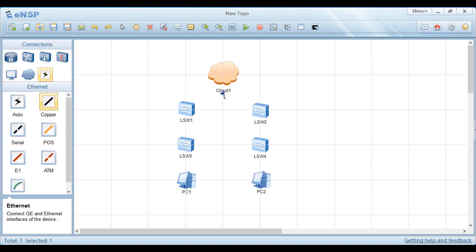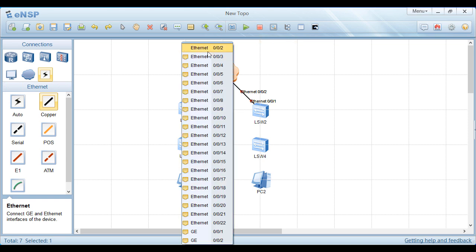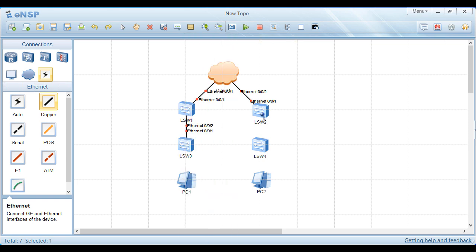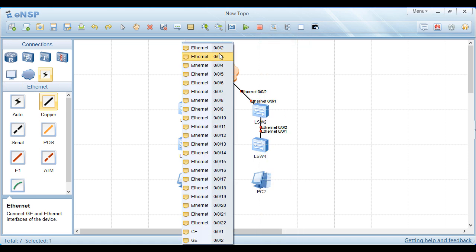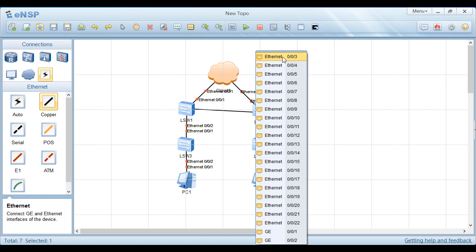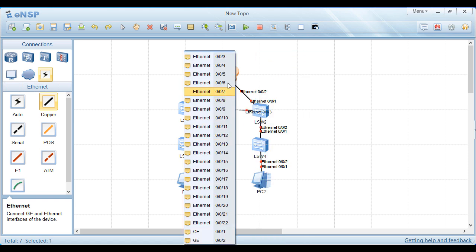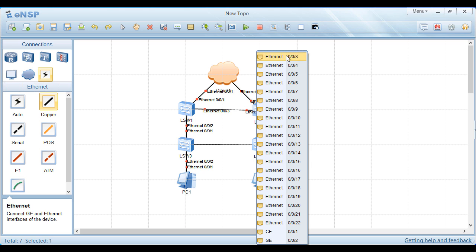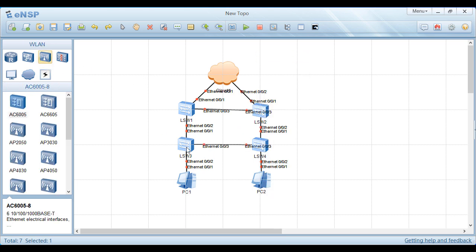We add connection cables to connect the switches together, linking the ports between the devices. We have now added the topology already.